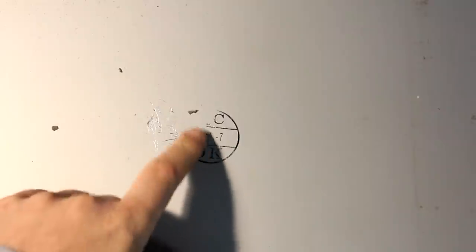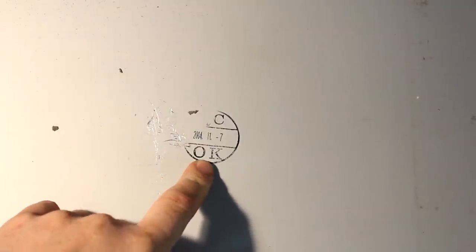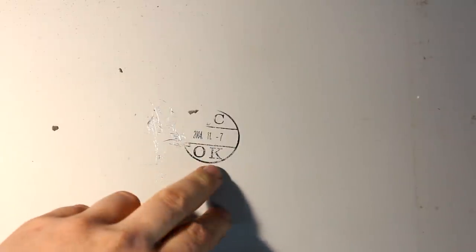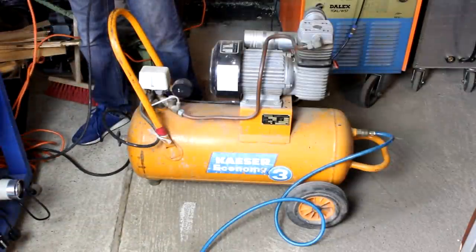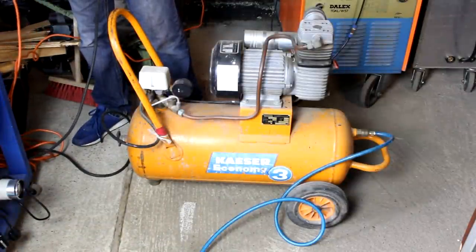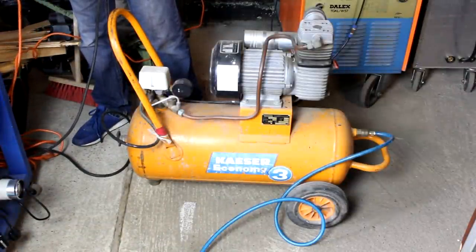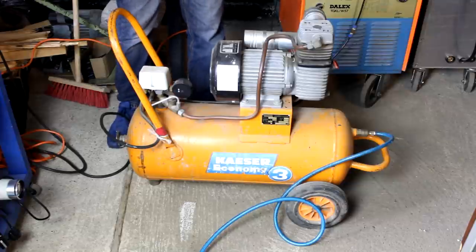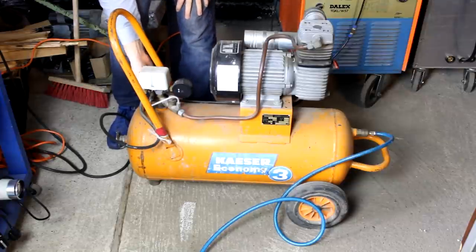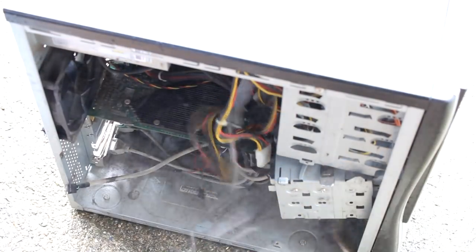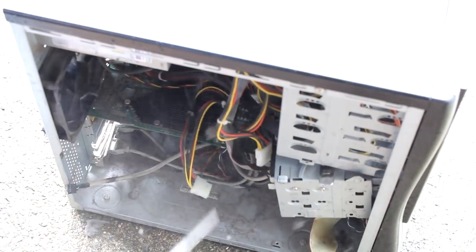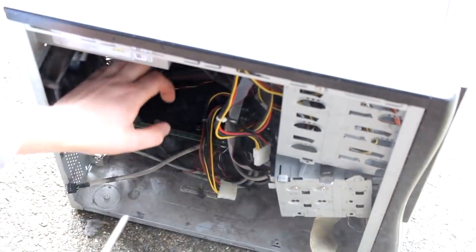Inside the enclosure I found this date code from 2004—a little late for my taste but still well in the era of Windows XP. Before really taking anything apart, I turned on the compressor and blew out most of the really thick dust from inside.